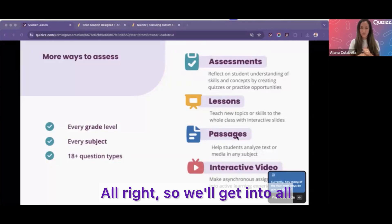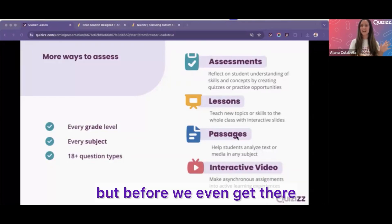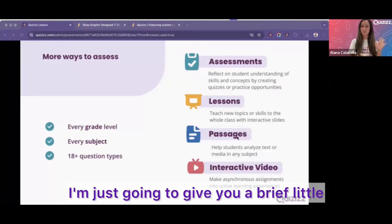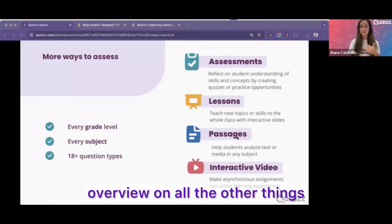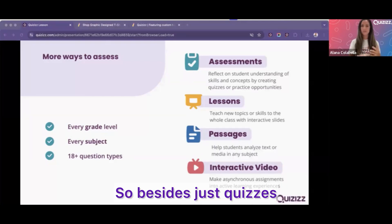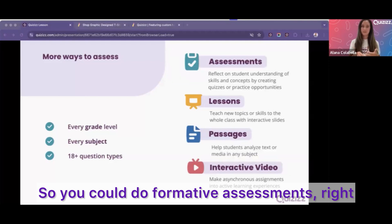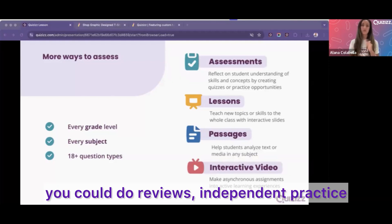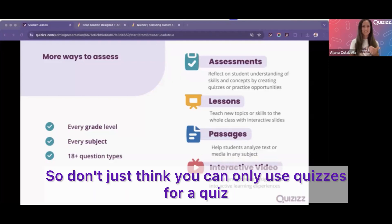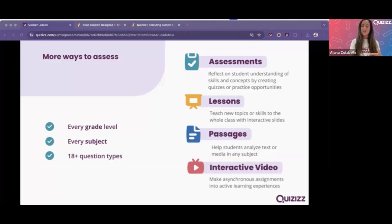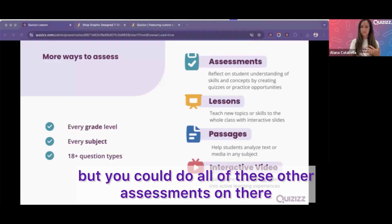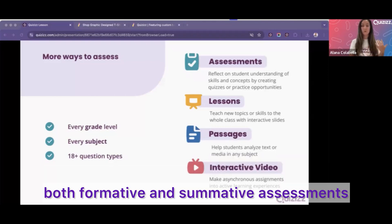We'll get into all that good stuff, but before we even get there, I want to give you a brief overview of all the other things you can do. Besides just quizzes, you can do really any kind of assessment — formative assessments, homework, reviews, independent practice. So don't just think you can only use Quizzes for a quiz; you can do all of these, both formative and summative assessments.